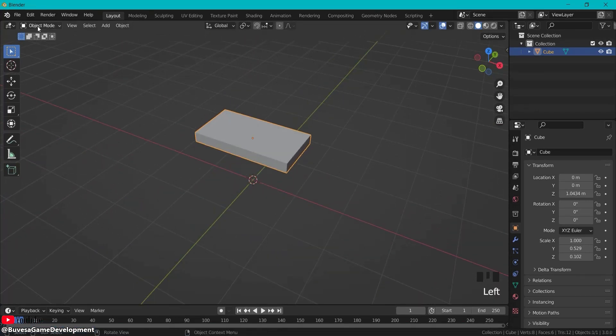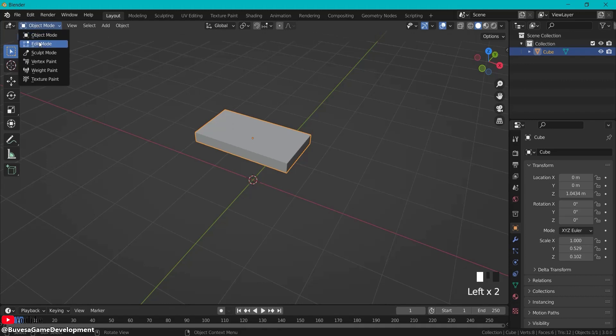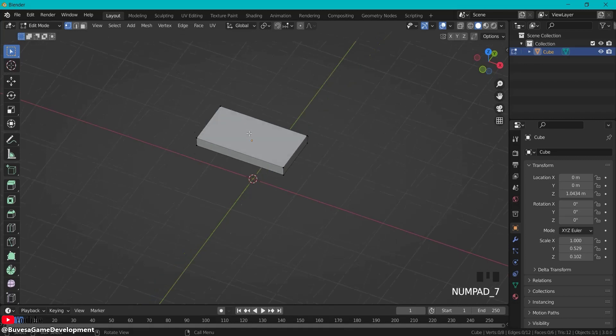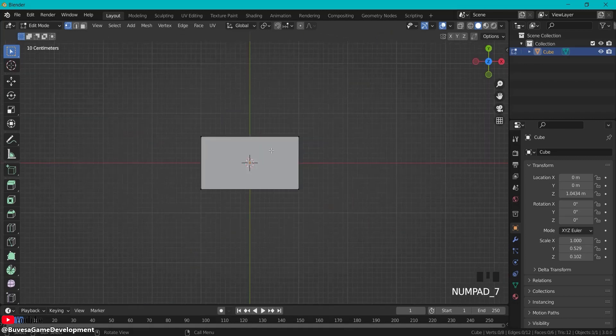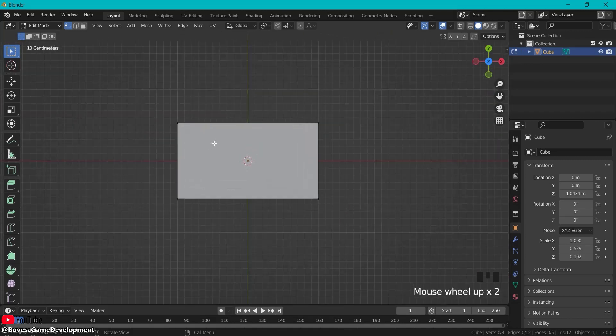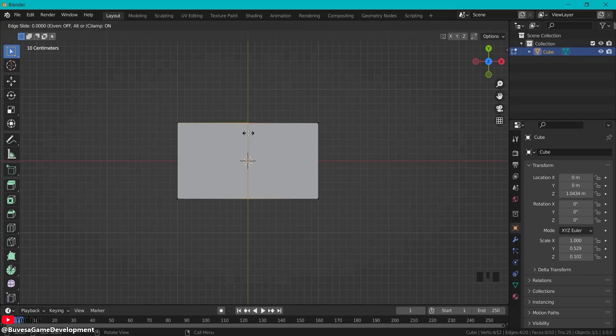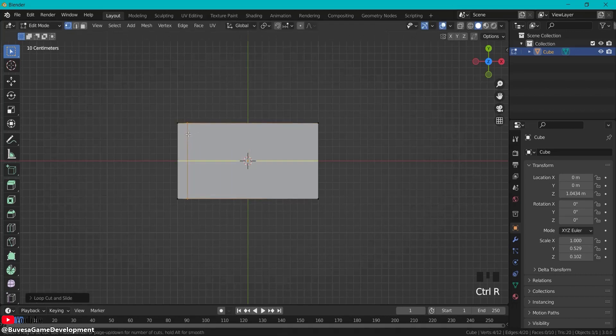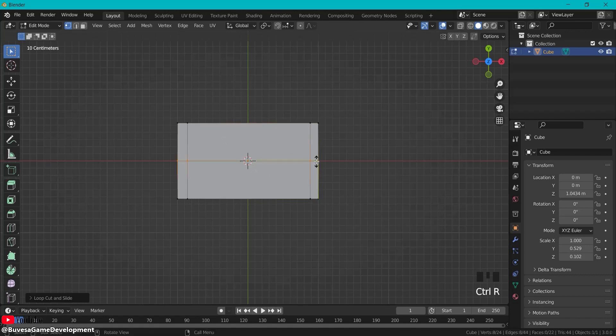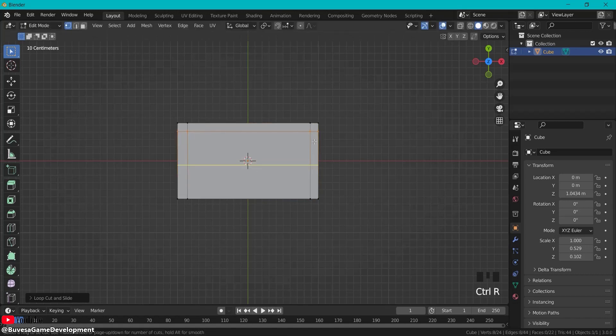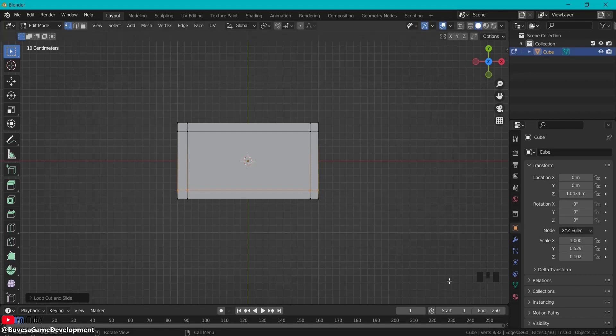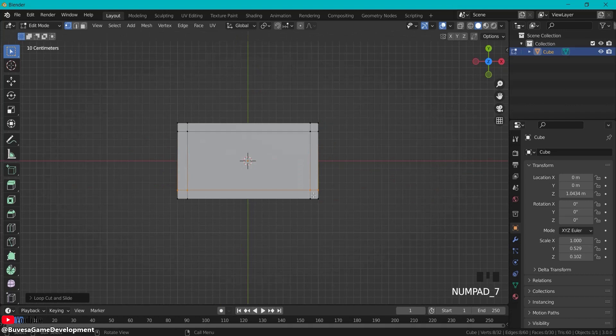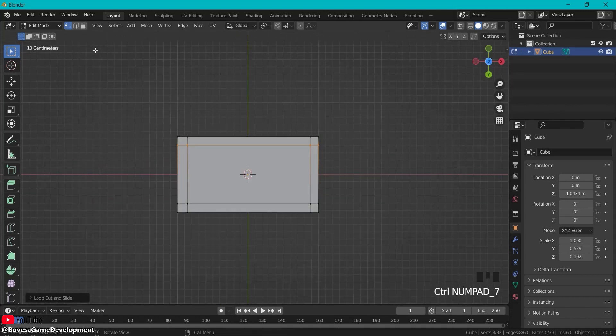Then with the table selected go from object mode to edit mode or you can also use tab to switch in between these modes. Hit 7 on your numpad and then you can edit this shape. So have this selected then control R to create loop cuts and if you move around you see this line. So click and then make a loop cut right here control R let's also click and confirm this one here and add two more lines but this time horizontal one here control R one more right there.